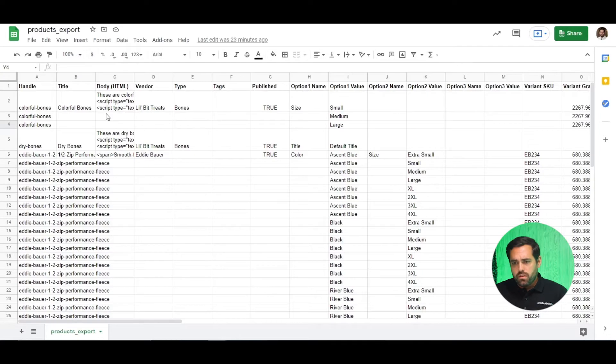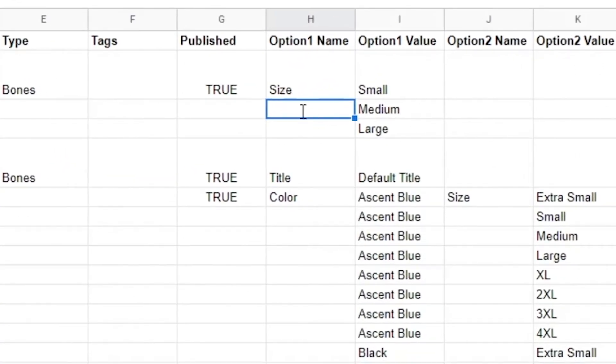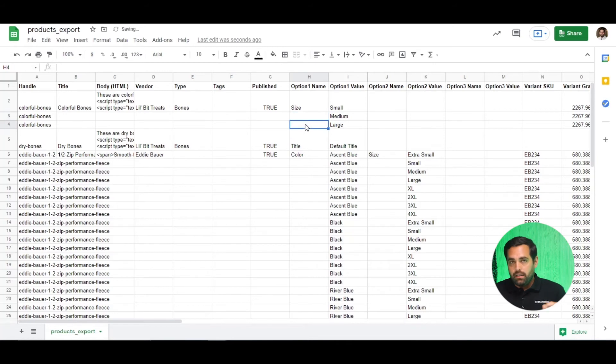The exported file gives you examples of things you will run into — how to do variants, size variants, or color variants for a particular product. Add one product manually with the variants, colors, correct pricing, maybe a discount, then export that file and you'll have a visual of how that looks in a CSV file. For example, for 'colorful bones' with sizes small, medium, large, you can see that you don't need to put 'size' repeatedly — that's not how Shopify reads it. You could find this out by reading Shopify documentation, but this is a faster, easier way to know exactly how it works for your store.